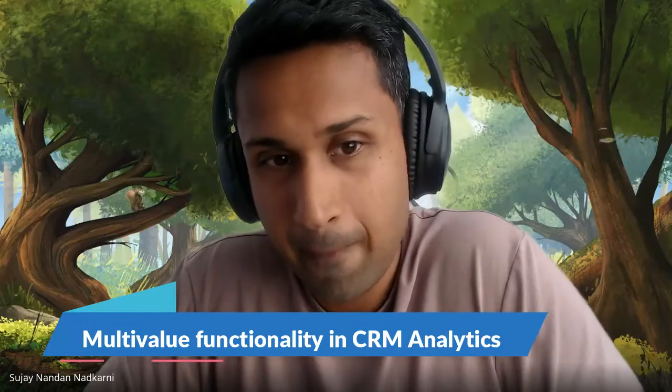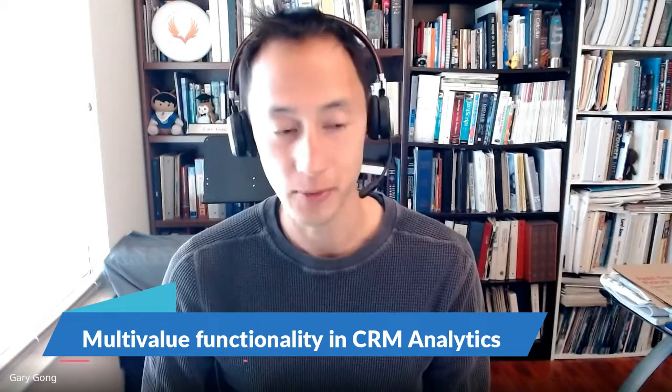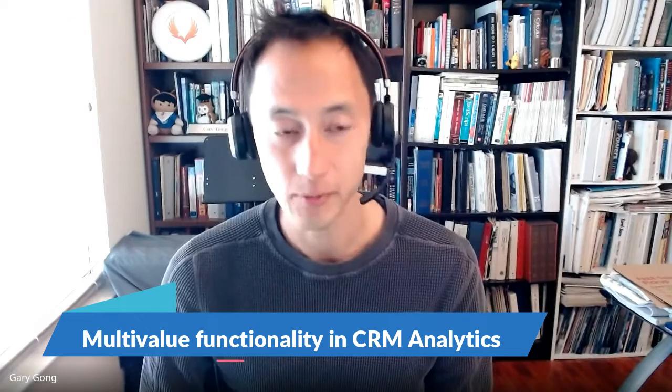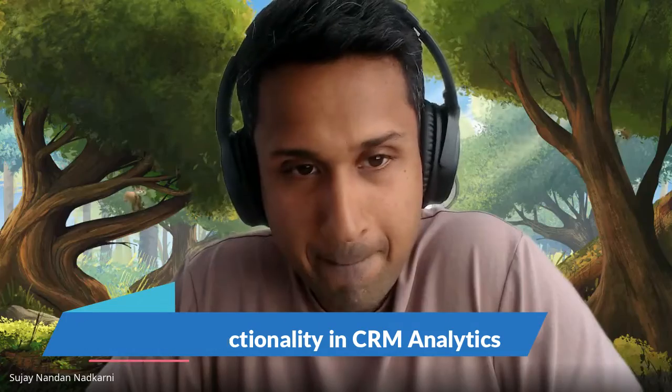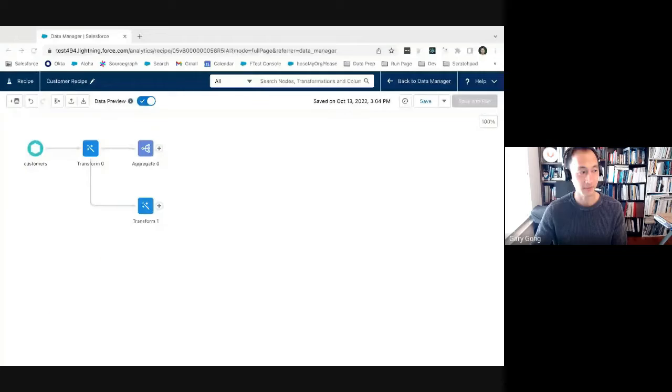Yeah, so I'm going to be showing multivalue functionality in recipes. This is something that we added in a recent release. We had four, five new functions for operating on multivalues. I'm super excited. Do you want to go right into the demo, show us all the features? And as we do the demo, I'm sure we'll have a lot of questions. Yeah, of course. So let me share my screen.